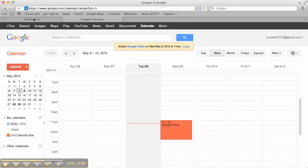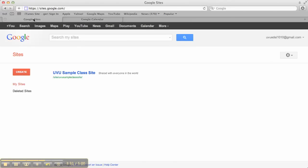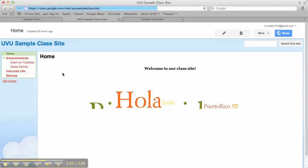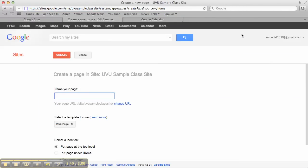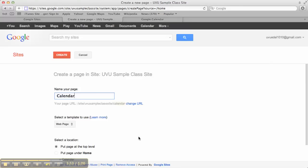I'm going to come over here to Google Sites, open up my site, and just like we did previously, I'm going to make a new page. The name of this one is going to be calendar or class calendar. Now, I am super anal about you spelling calendar correctly, so do it, please. Alright, we're going to use the standard web page template. We're going to keep it at the top level, and we'll say create.